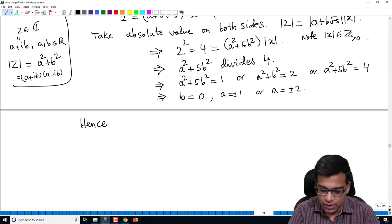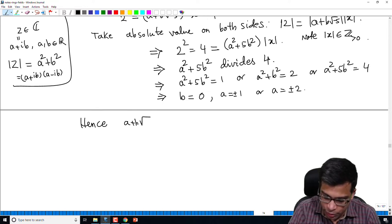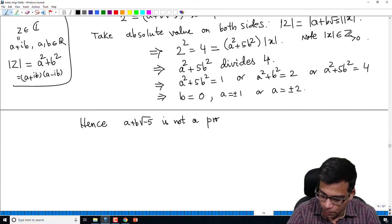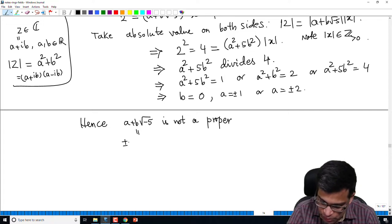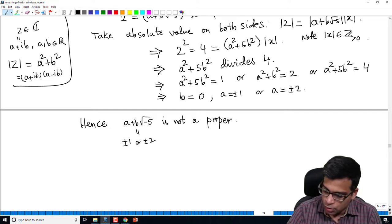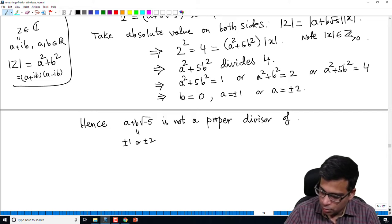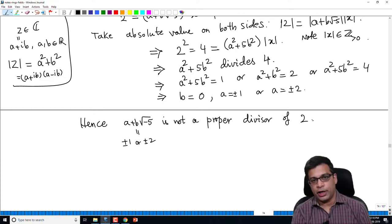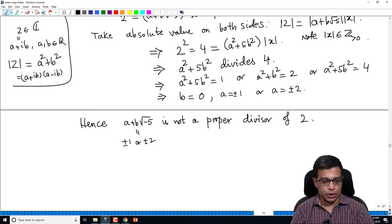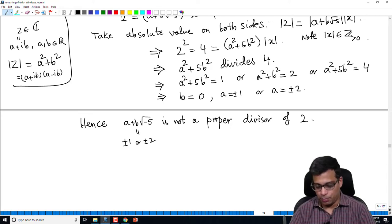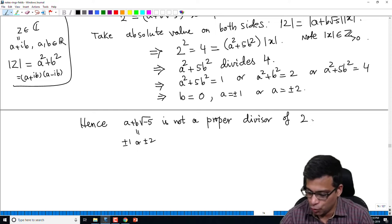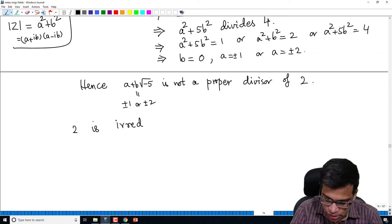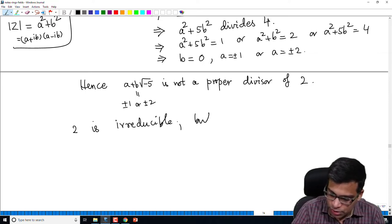Hence we conclude that any divisor a + b√-5 of 2 is either ±1 or ±2. So it is not a proper divisor, because ±1 are units and ±2 are associates of 2. A proper divisor must be neither a unit nor an associate. Hence 2 has no proper divisors, and since 2 is also not a unit, 2 is irreducible — but 2 is not prime.